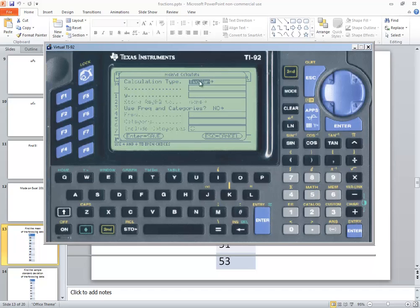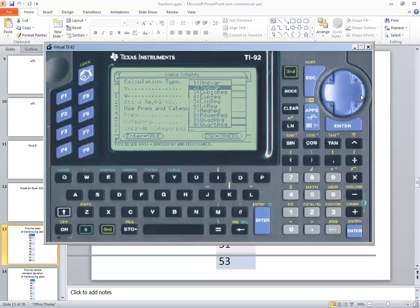And you see it says Calculation Type. Mine says two variables. Yours may say something else. Don't worry about it. Press your right arrow key to bring up the menu. And the one you want is one var. So use your arrow keys to highlight it and then press Enter.